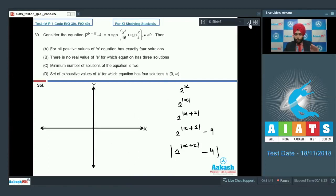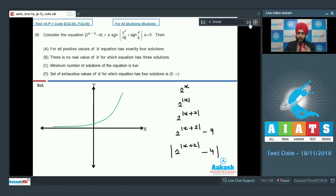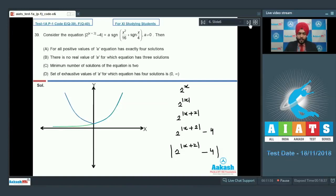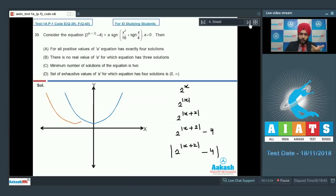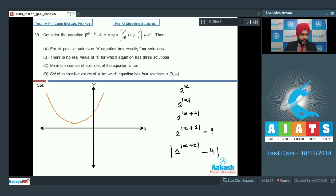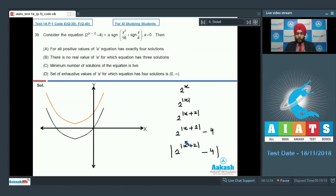Here is the xy-axis. 2^x is an increasing graph. For 2^(|x|), the positive side is retained and mirror image is taken with respect to the y-axis. Then 2^(|x+2|) moves this graph 2 units to the left. Next, subtracting 4 moves it 4 units below — at x = 0, 2^(|0+2|) = 4, so minus 4 places this point at the origin. That is the graph for 2^(|x+2|) - 4.